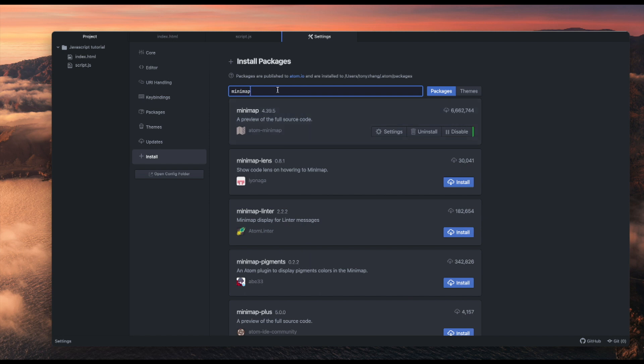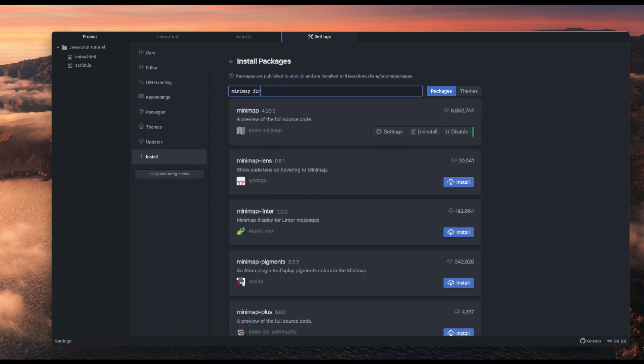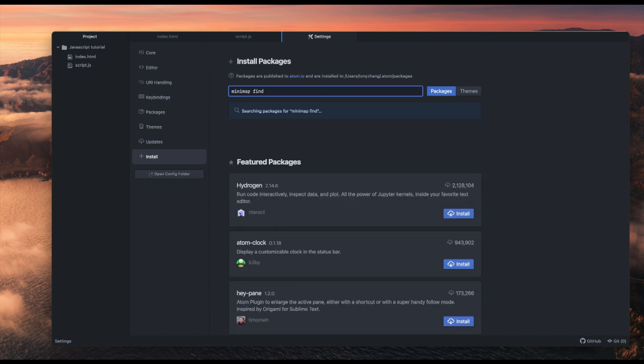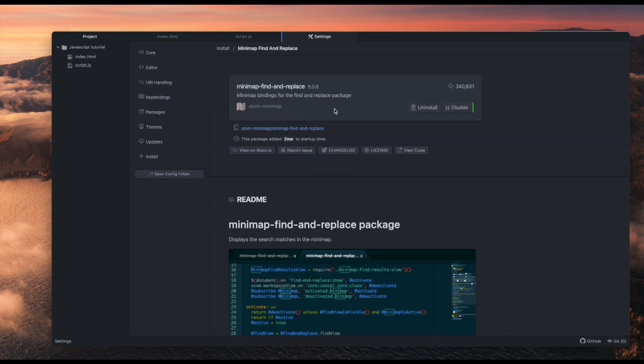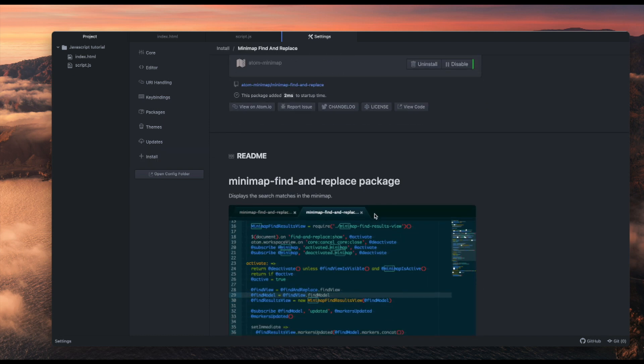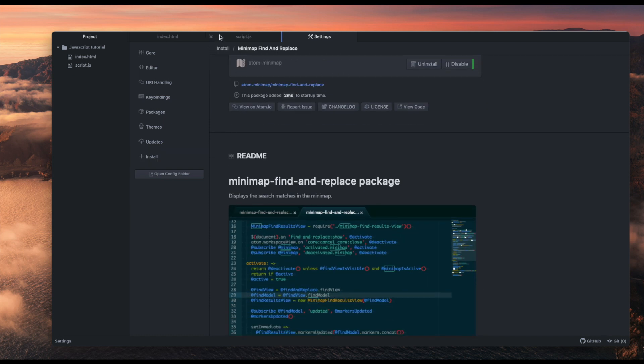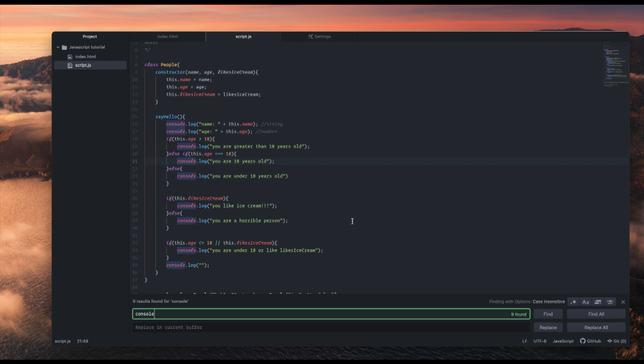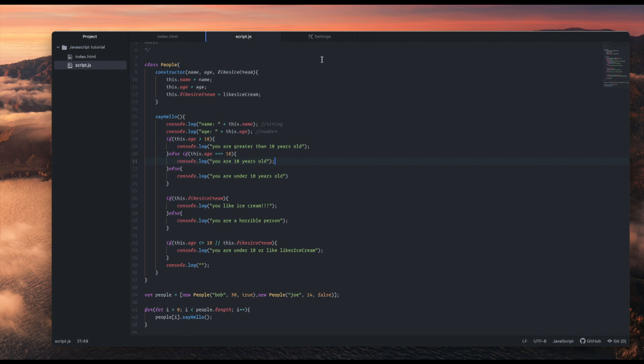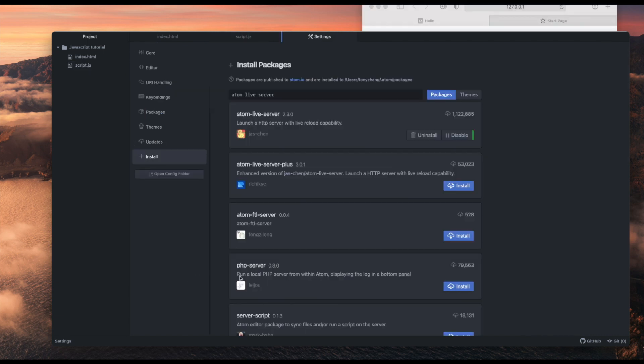So basically there's a minimap here that allows you to see your code, and this is really useful for very long pieces of code with hundreds of lines. Go to install here, click search for minimap, and you can just get minimap. And another one is minimap-find-and-replace. Basically now if you search, like for example console, you can see there's a blue highlight on the minimap. So that's how the minimap is useful.